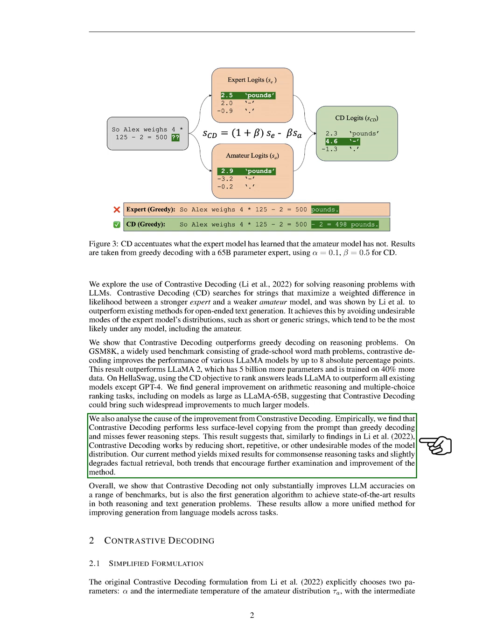However, our current method yields mixed results for common-sense reasoning tasks and slightly degrades factual retrieval, both trends that encourage further examination and improvement of the method. In summary, we show that contrastive decoding not only substantially improves LLM accuracies on a range of benchmarks, but is also the first-generation algorithm to achieve state-of-the-art results in both reasoning and text generation problems. These results allow a more unified method for improving generation from language models across tasks.